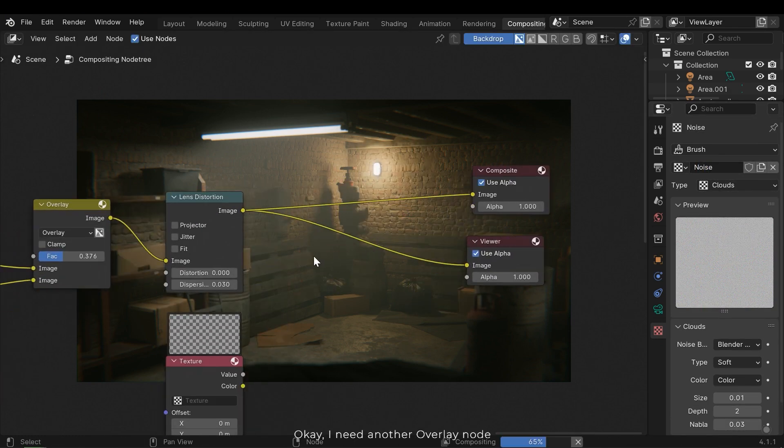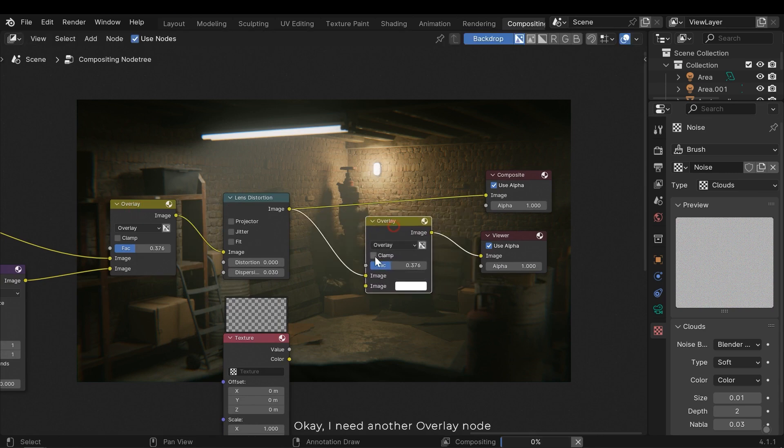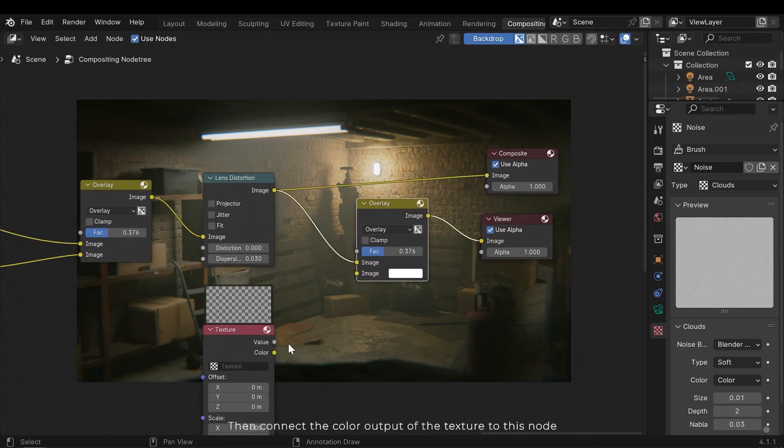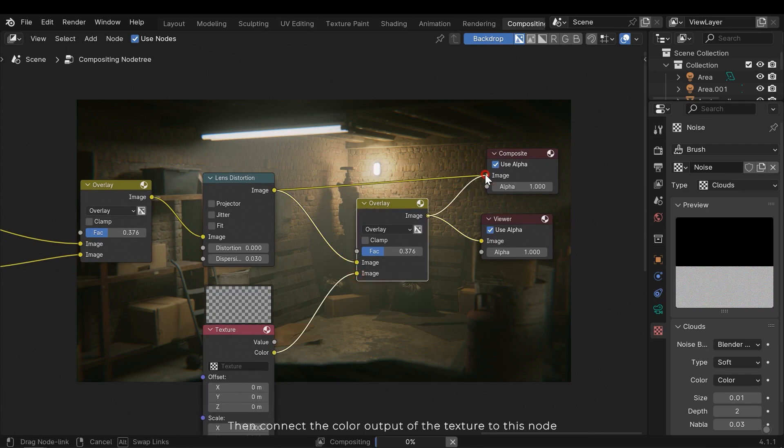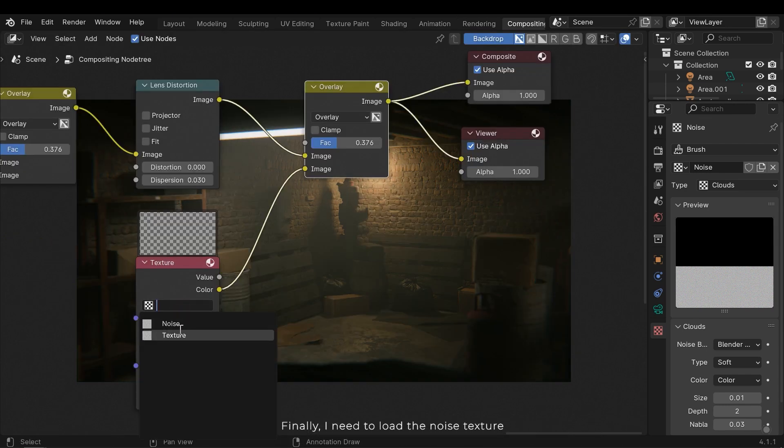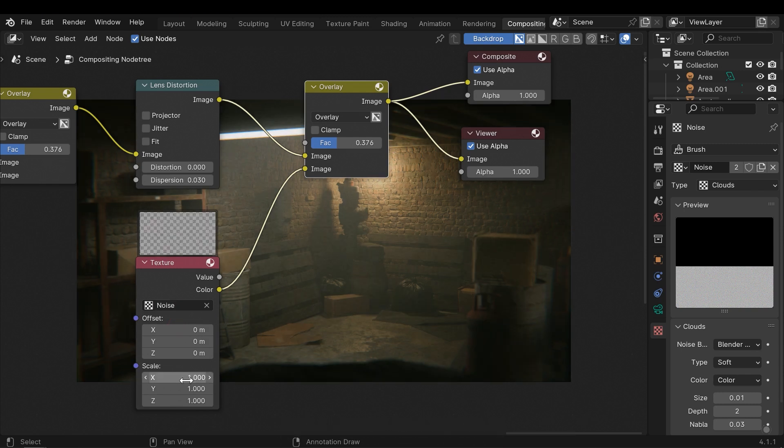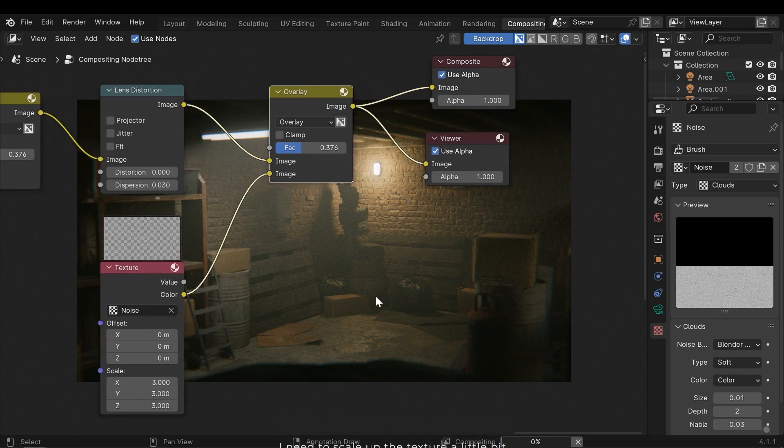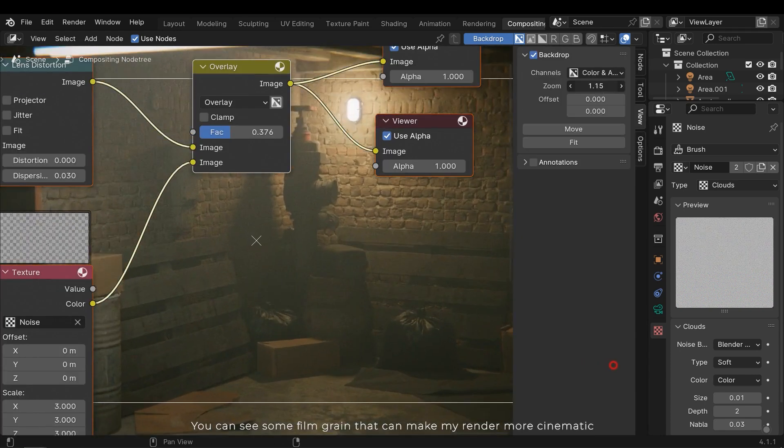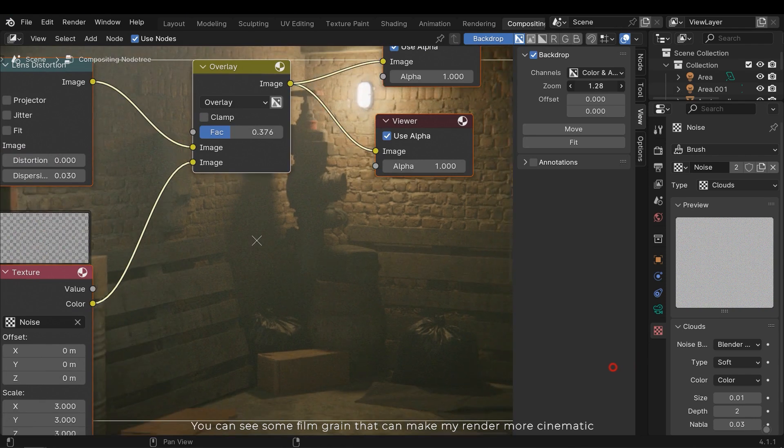I need another overlay node, then connect the color output of the texture to this node. Finally I need to load the noise texture. I need to scale up the texture a little bit. You can see some film grain that can make my render more cinematic.